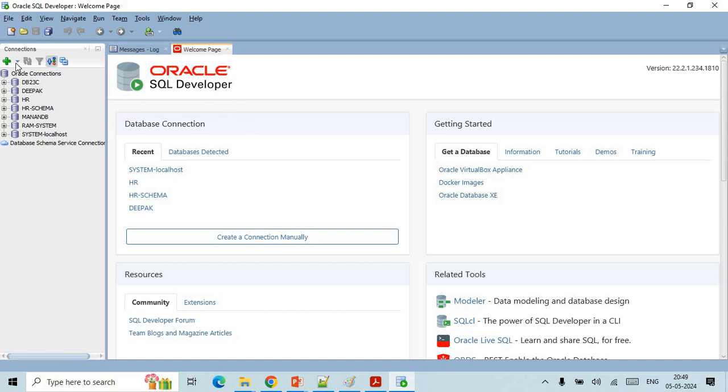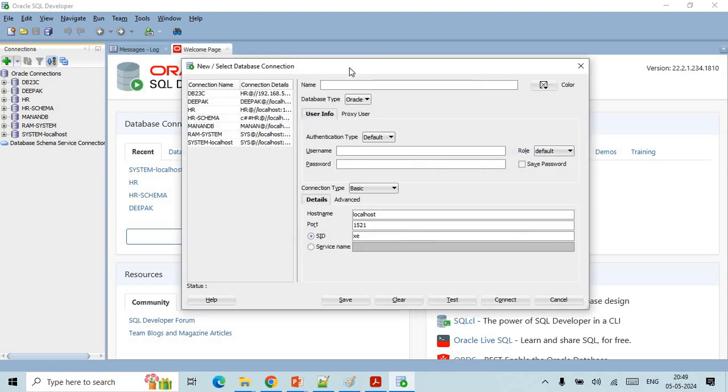Once this is open you need to click on this plus icon so that it will open a new pop-up and ask you all the details. Here you need to mention the database name. It can be anything so that you can understand which database and user you are going to connect.